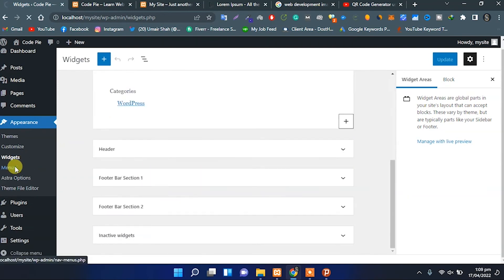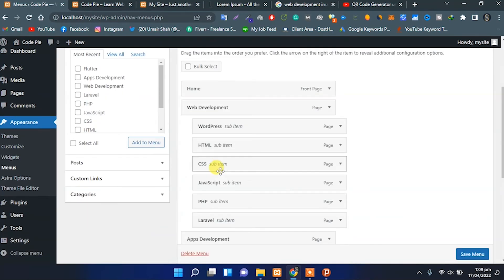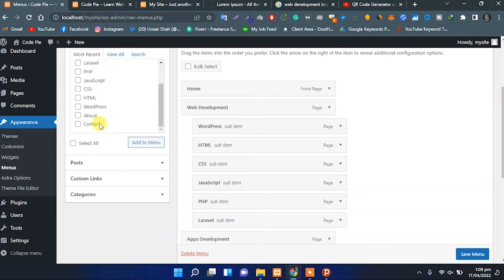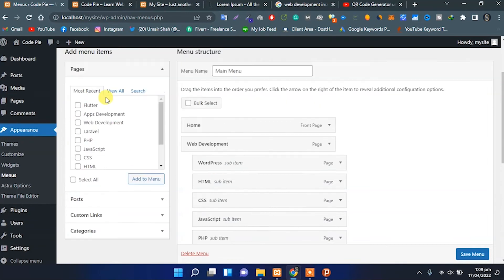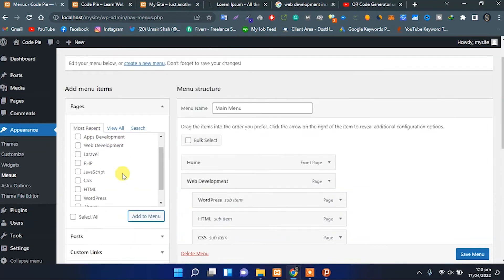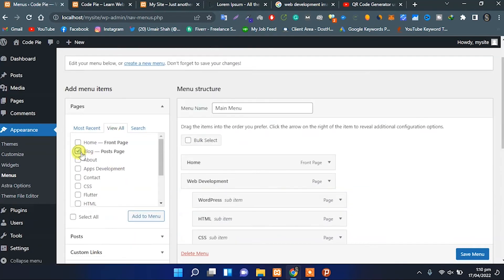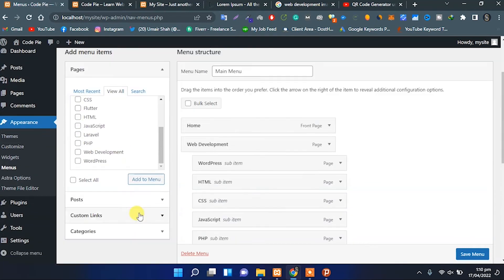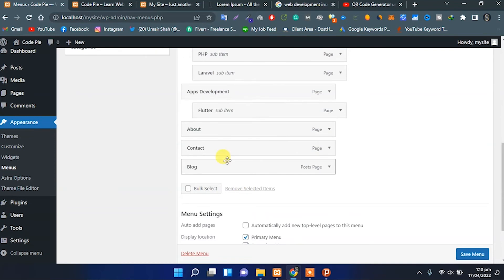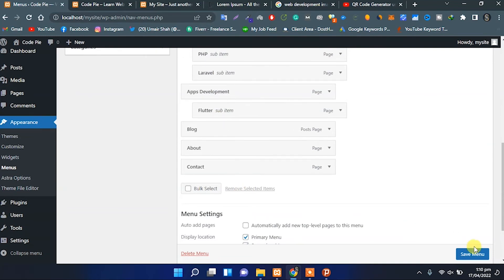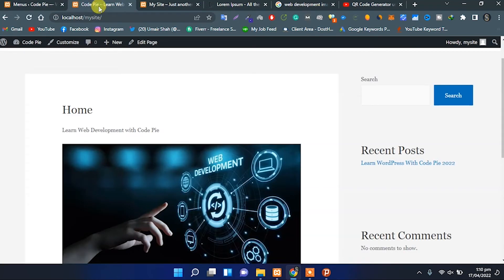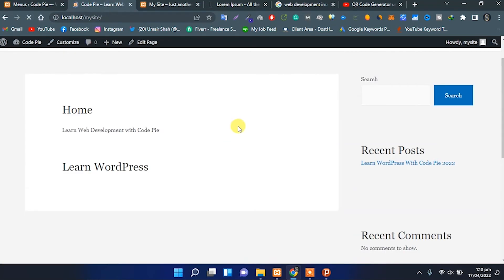From the menu section, we can customize any menu or delete any menu. From here, I would like to add the blog page to the menu and set the location for the blog page. After making the changes, I'll save the menu and the changes will be applied.